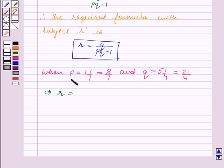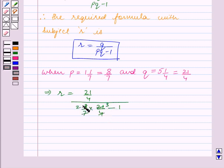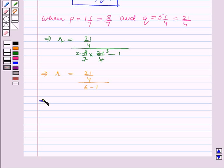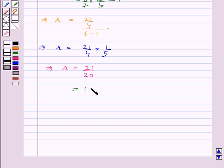Substituting the values of p and q into the formula, we get q — that is 21 by 4 — upon p into q, that is 8 by 7 into 21 by 4, minus 1. In the denominator: 7 goes into 21 three times, and 4 goes into 8 twice. So this implies r is equal to 21 by 4 upon (6 minus 1), which gives r is equal to 21 by 4 into 1 upon 5. This implies r is equal to 21 upon 20, which is equal to 1 and 1 by 20.